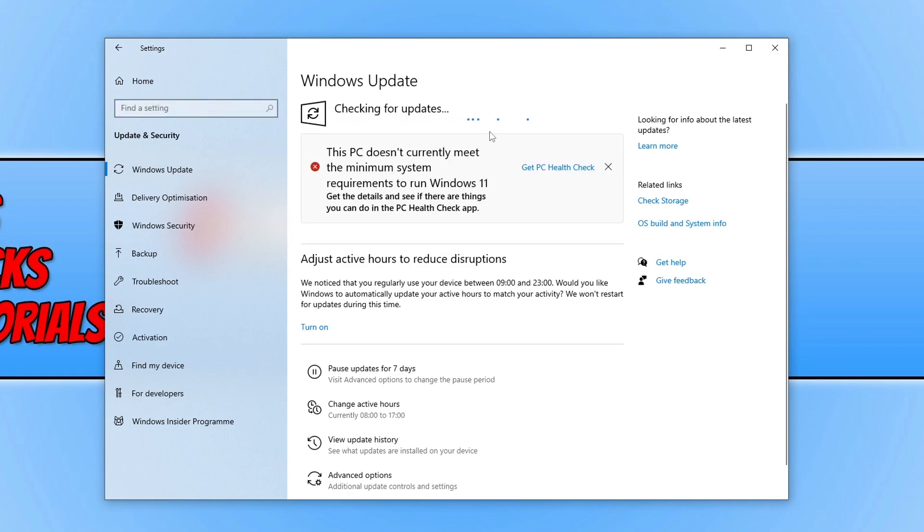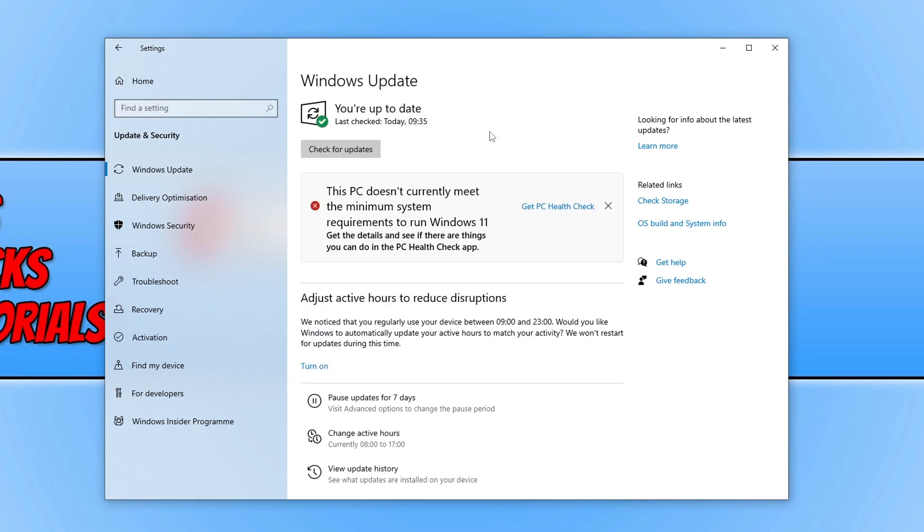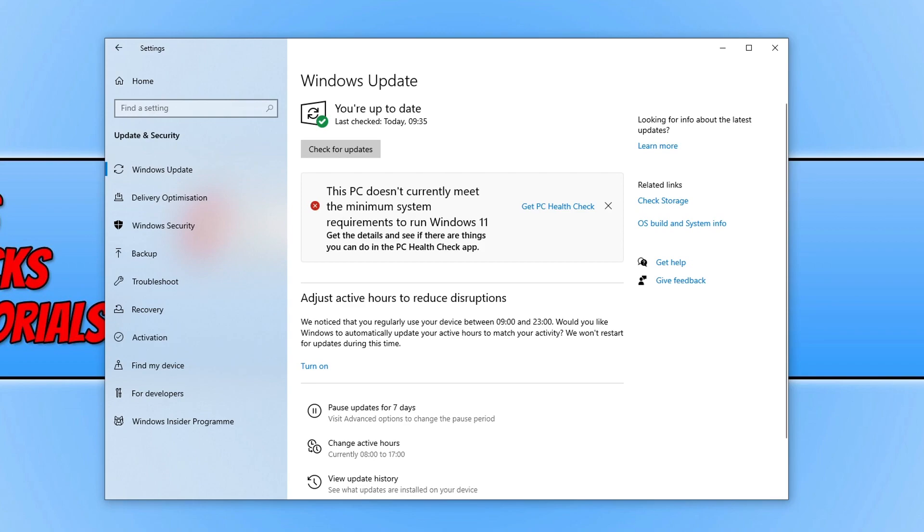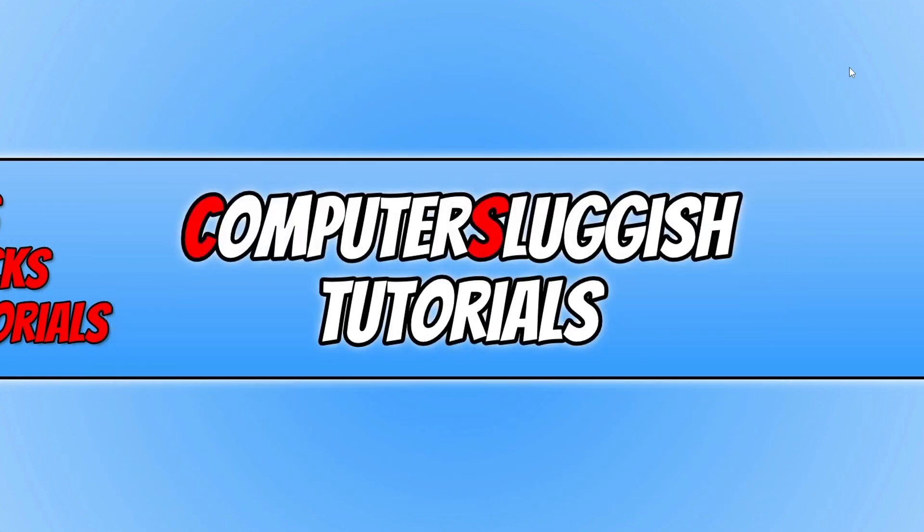The methods I'm showing you are in Windows 10, however they will also work in Windows 11. In Windows 11 you would have just selected Windows Update. Once you've updated Windows, the next thing you're going to want to do is ensure you have the latest driver installed for your graphics card.